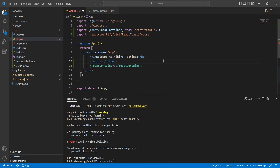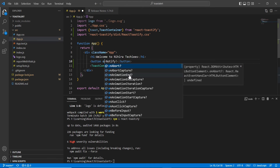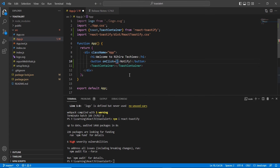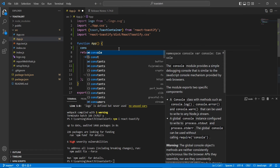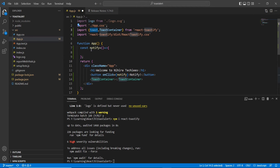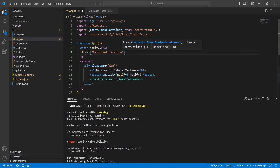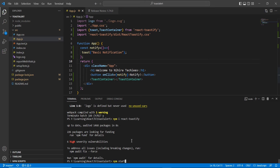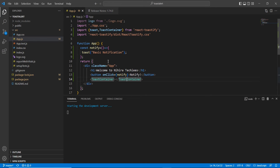Next, implementing the toast alert — I'm going to add a button and include an onClick event, then define the function. Here we can use the toast options. If you are using an older version, you may use toast.configure() and include properties inside it for global configuration.